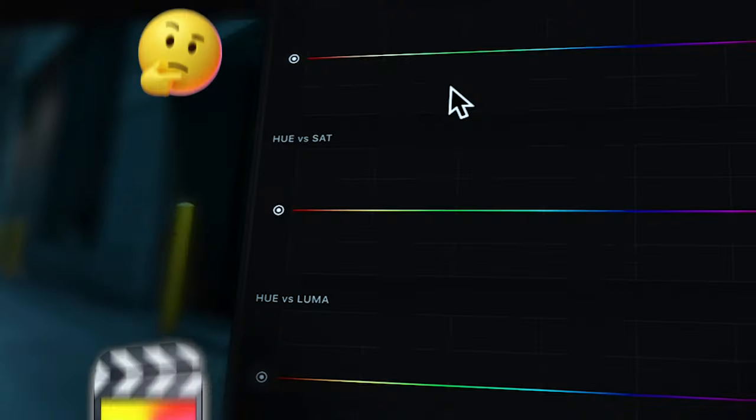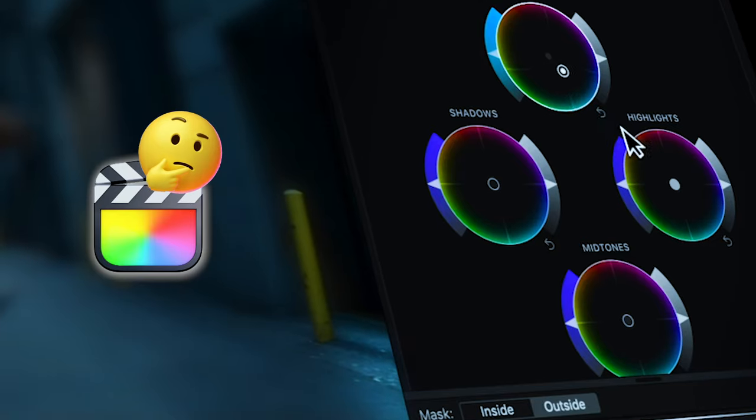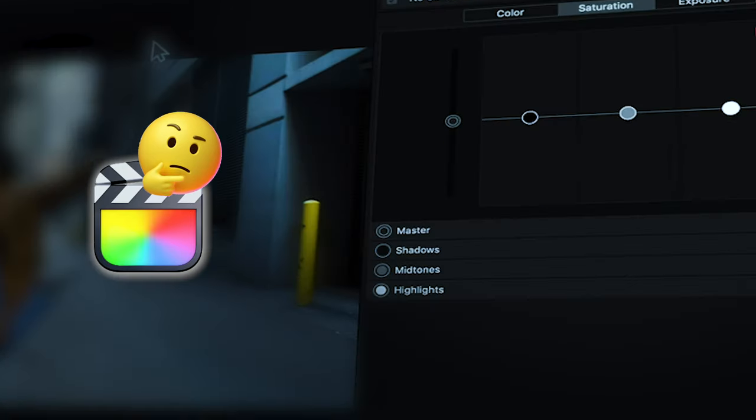And if you stay until the end of this video, I'll reveal how you can bypass the confusing grading controls inside of Final Cut and how to grade images directly in the viewer. Alright, let's do this.